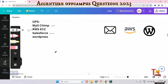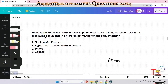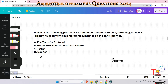The next question is: which of the following protocols was implemented for searching, retrieving, and displaying documents in a hierarchical manner on the early internet — FTP, HTTPS, Telnet, or Gopher? The answer is Gopher. Gopher was a protocol used in the early days of the internet to search, retrieve, and display documents hierarchically. It allowed users to navigate through menus to find text-based content, but it has since been replaced by HTTP.